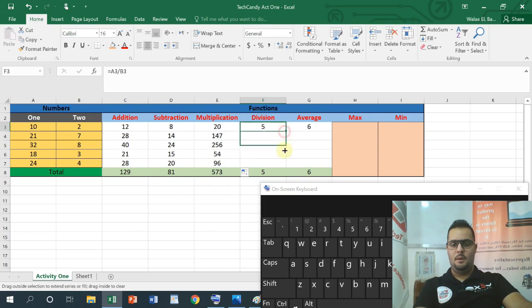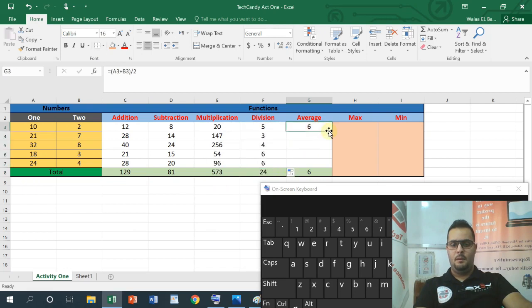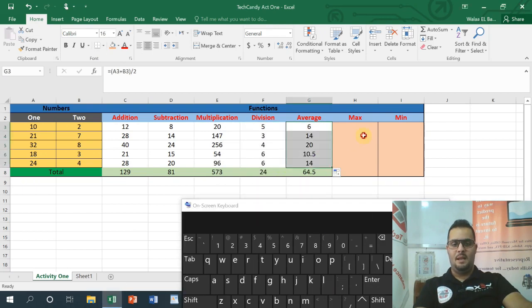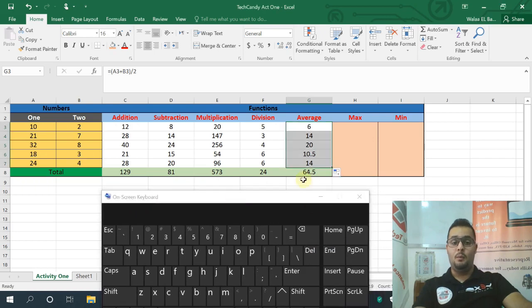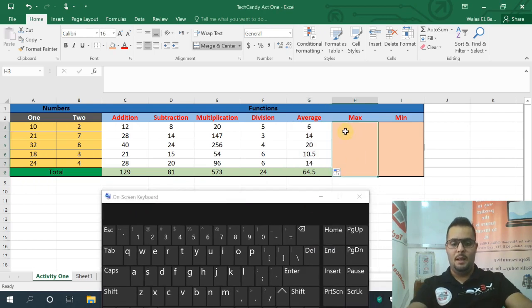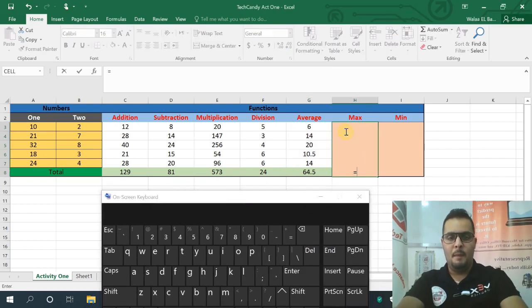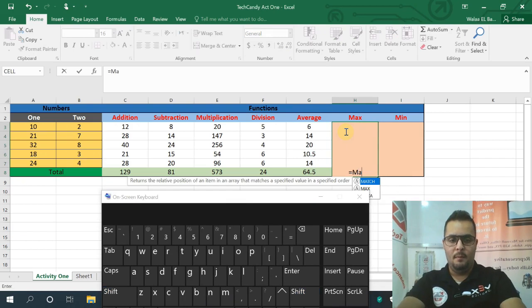This is the same thing. How do you get the maximum? You start the equation with equal, then type MAX — M, A, X. I will show you.